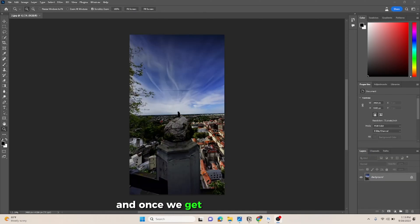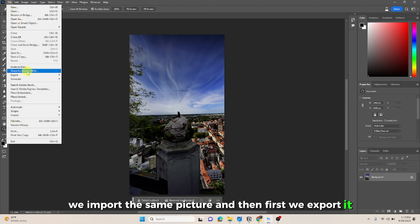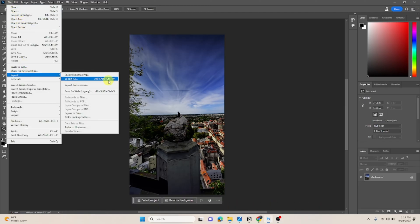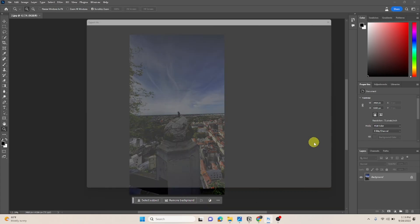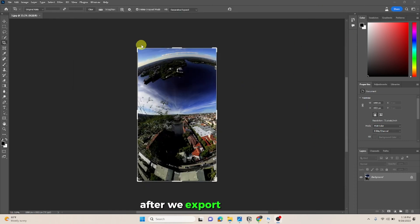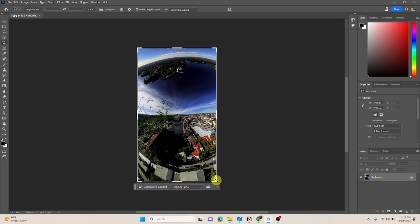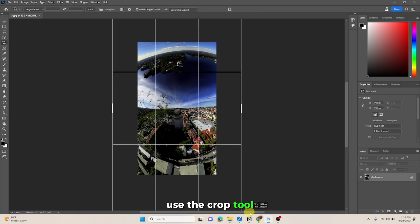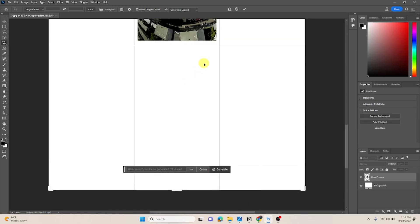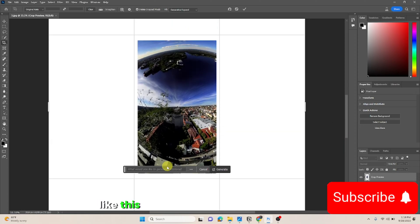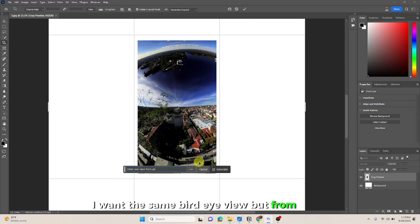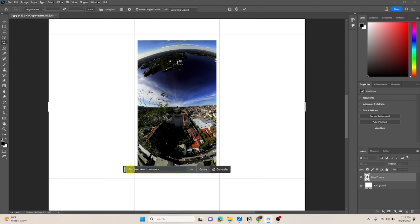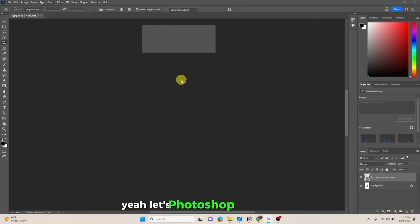And once we get the results like this, we import the same picture, and then first we export it. We export it and save it. After we export the picture, we import it back into Photoshop and then we will expand the same picture again. Use the crop tool, make it bigger like this, and then put another prompt. Here I want the same bird's-eye view but from space.